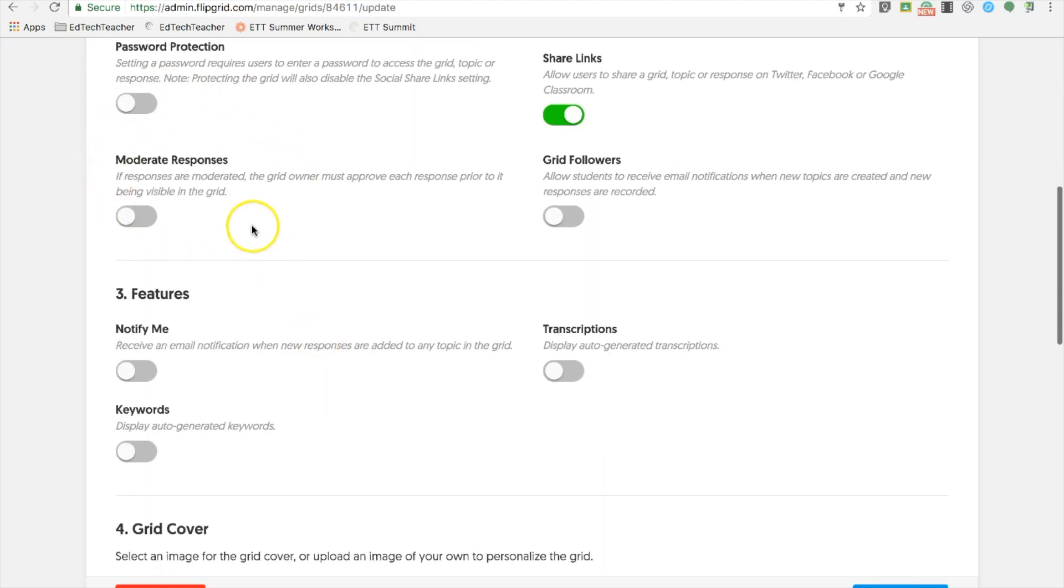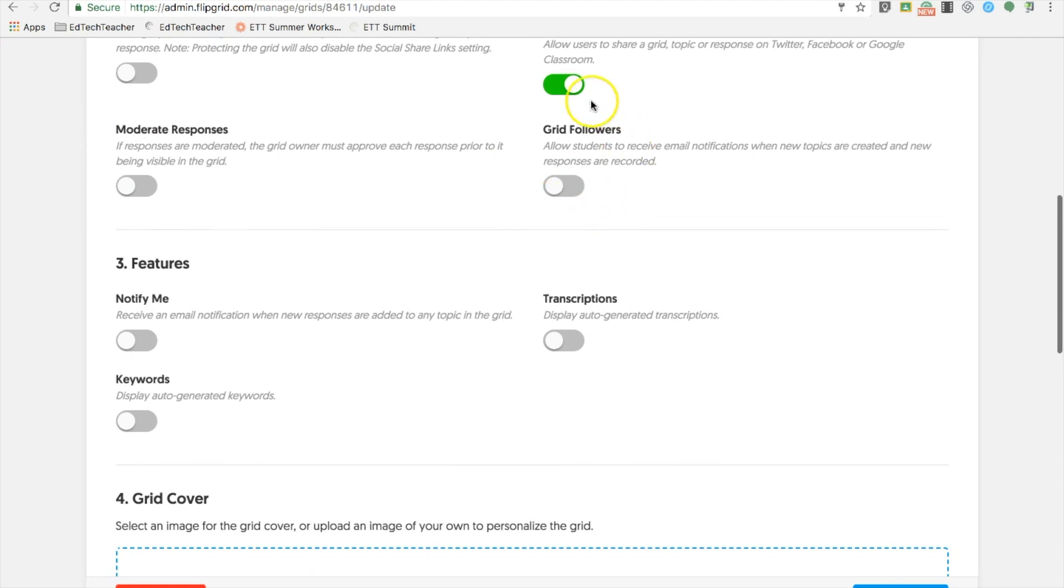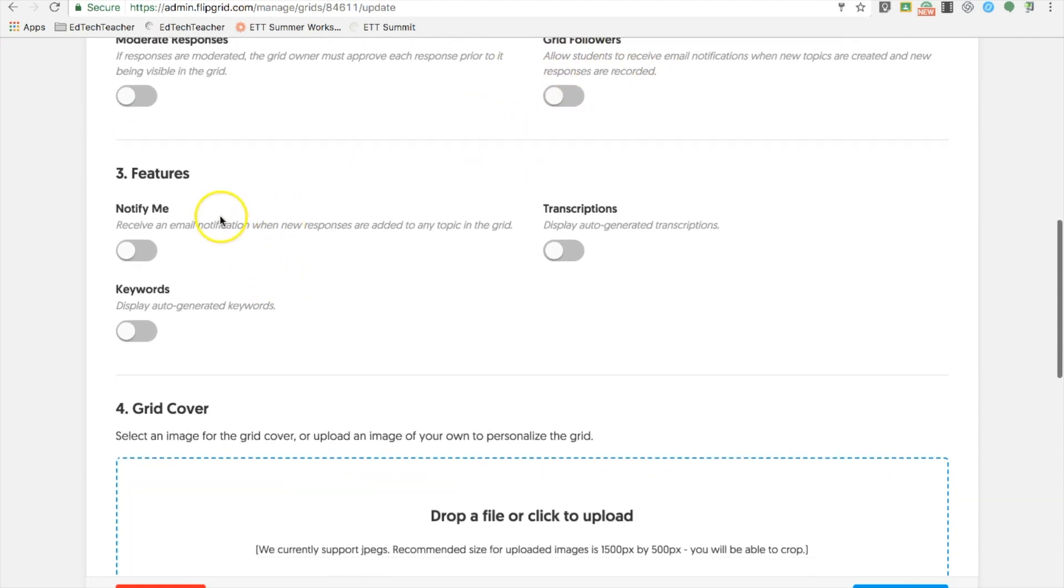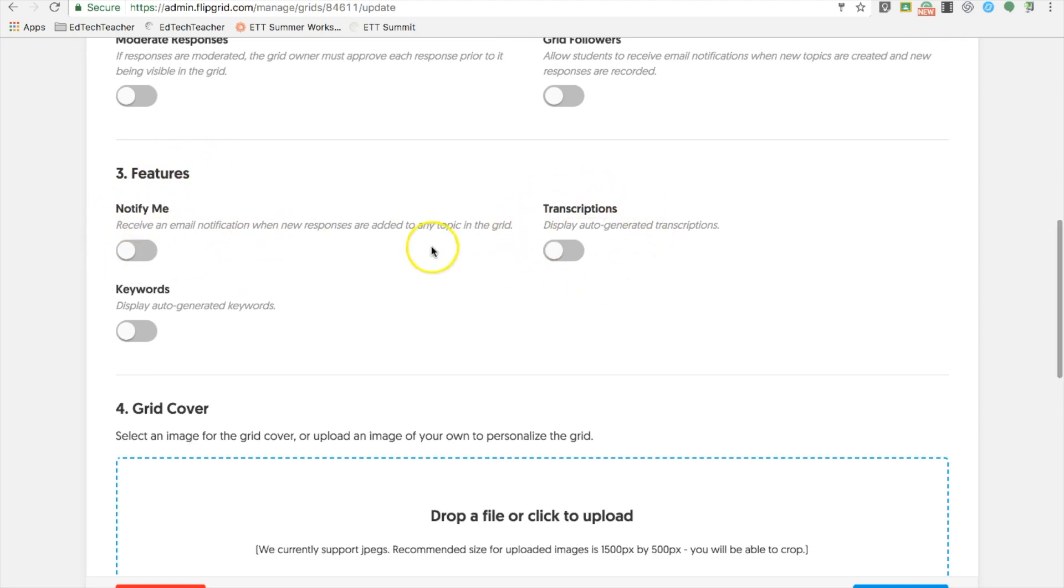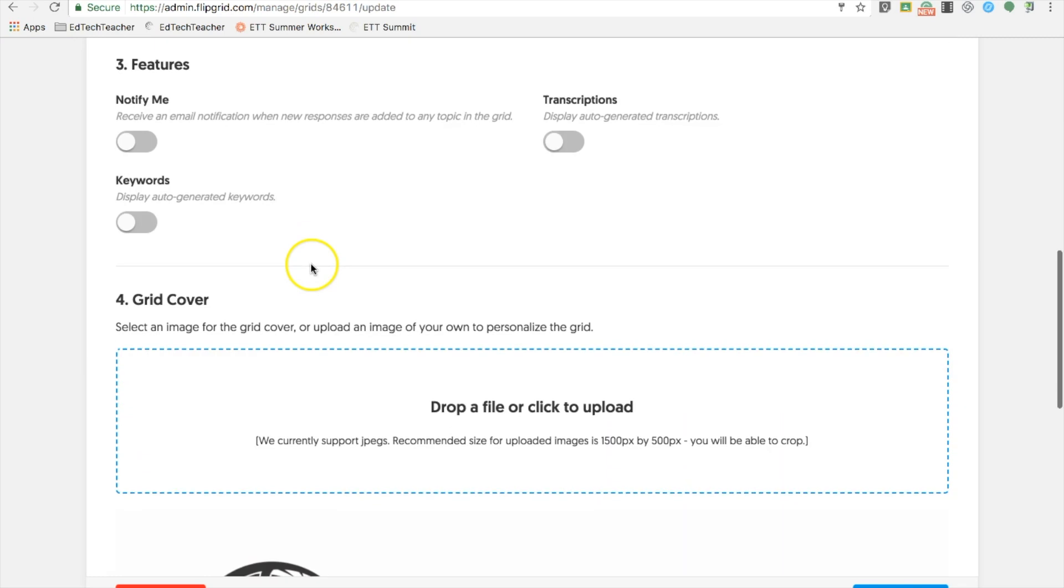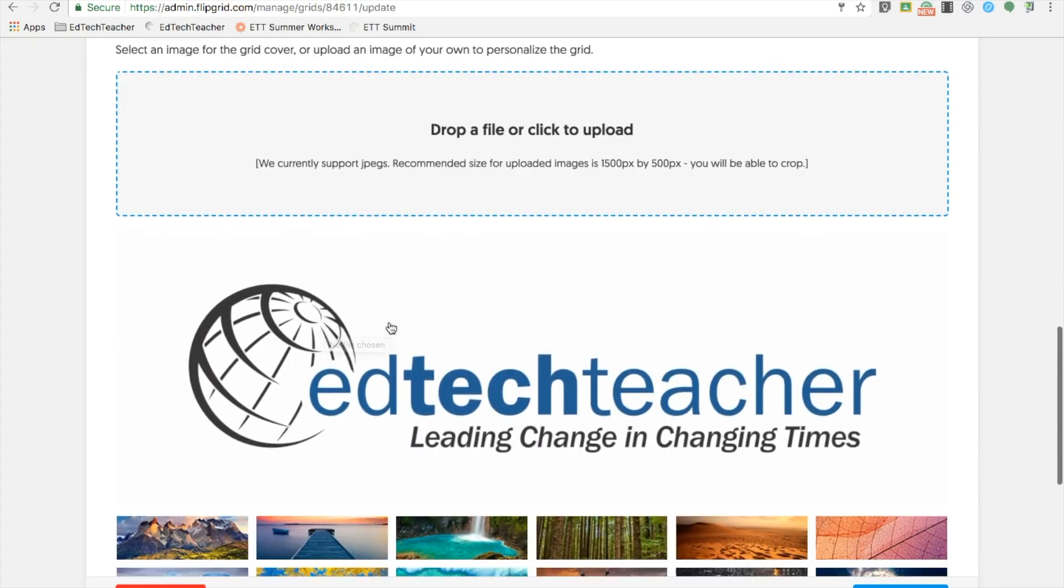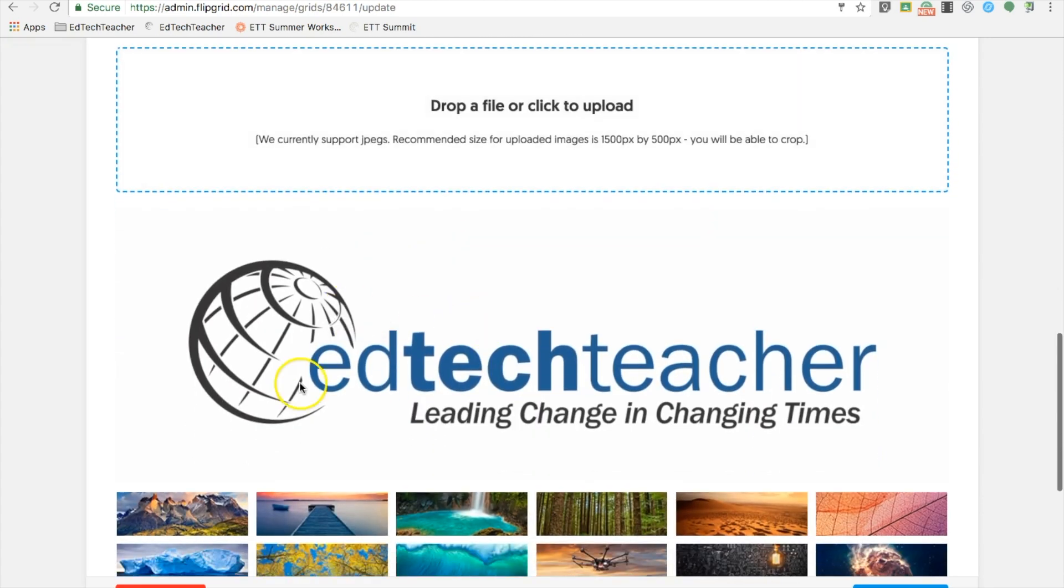You can include moderations for your grid, decide who can follow your grid, if you would like to receive notifications on who posts to the grid, transcriptions, keywords, and backgrounds. You can choose from a library of Flipgrid backgrounds or customize your own.